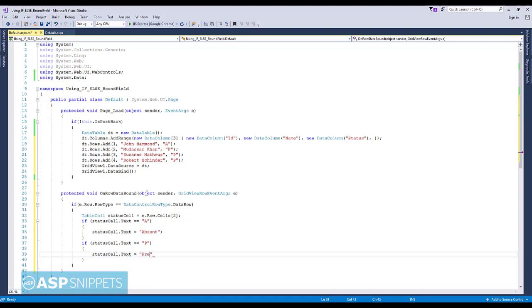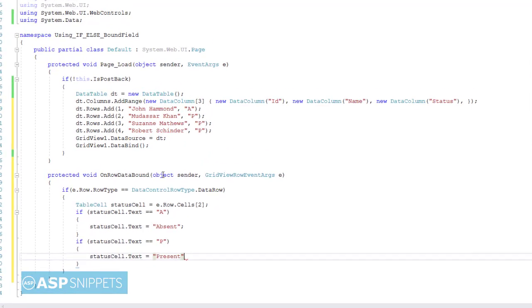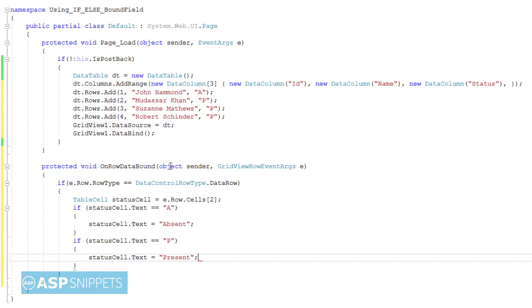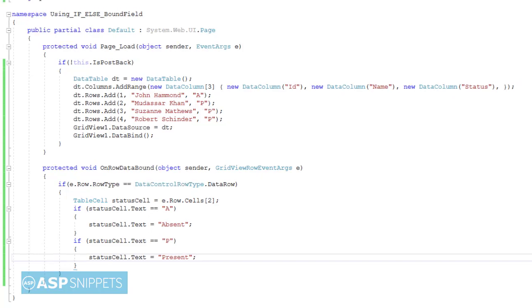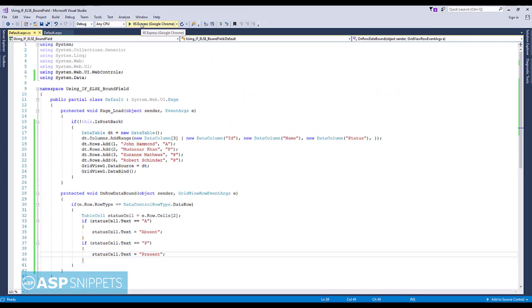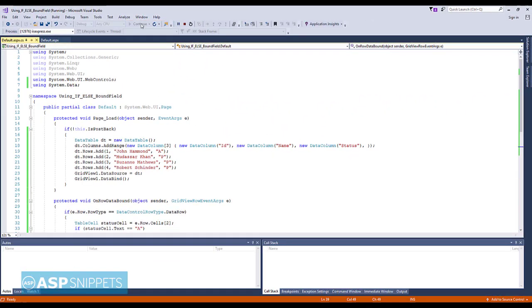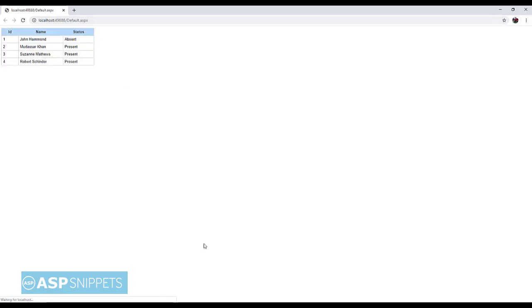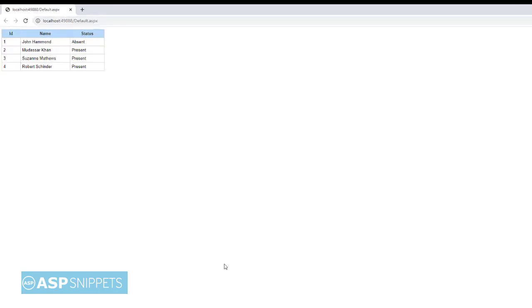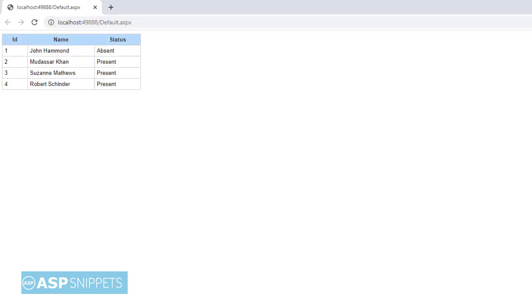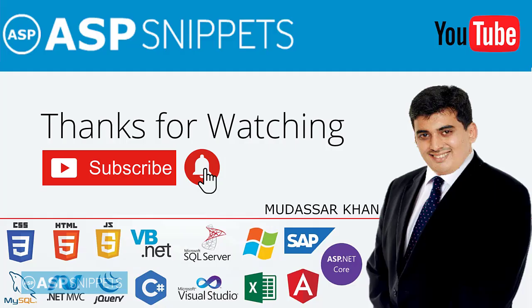That's it. Now let's run and see it in action. So as you can see, the status column is now showing actual text values absent and present. So hope you like the video, please subscribe and don't forget to press the bell icon. Thanks for watching.